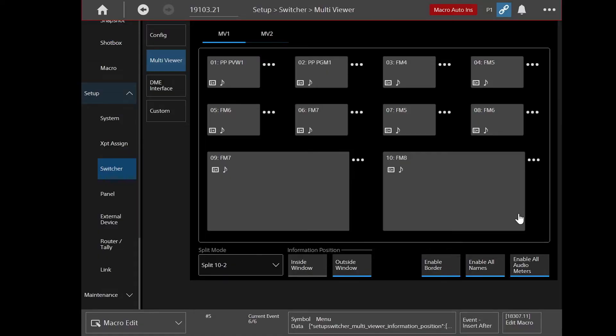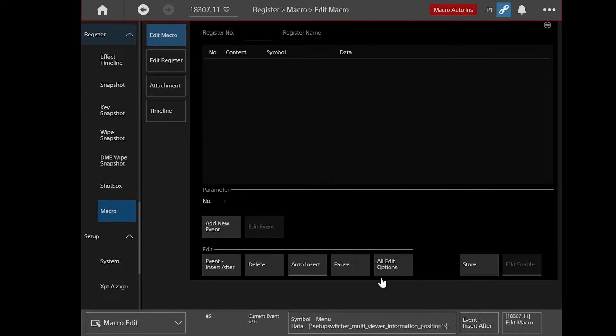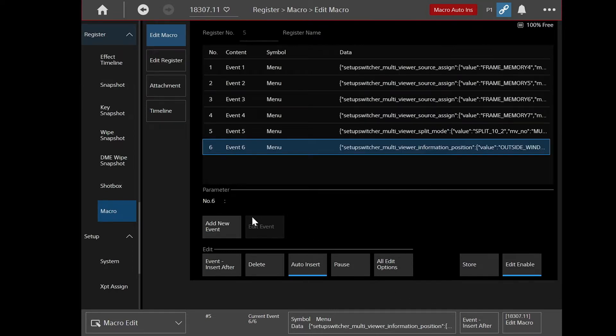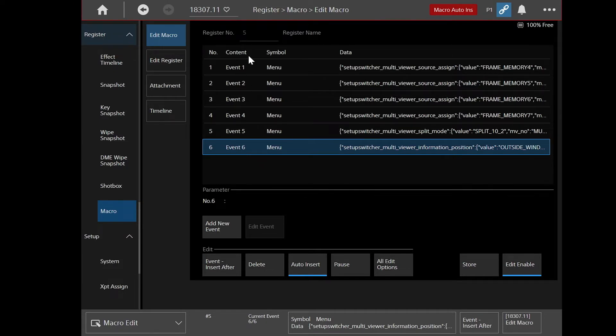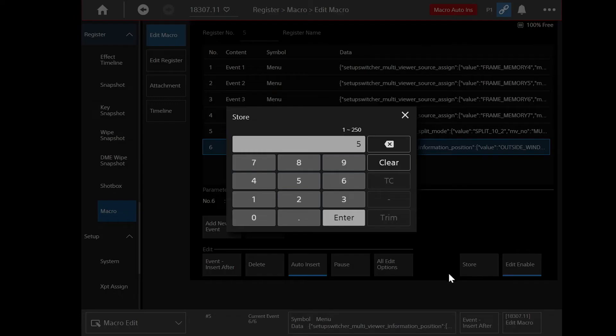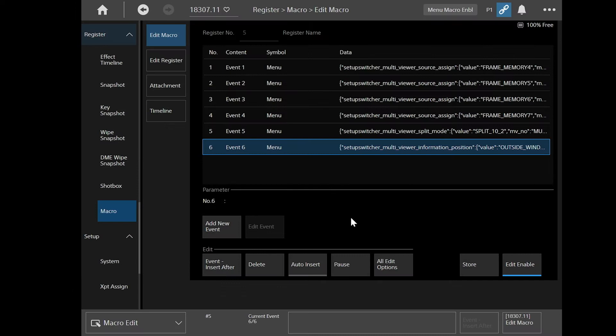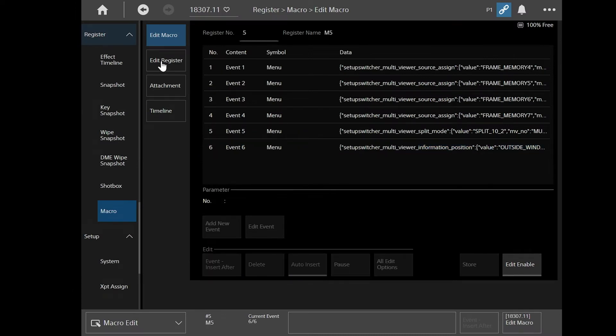And I think I'm finished. So I'm going to go to edit macro. This takes me back into my macro. Now you can see it's been recording what I've been doing, and it's populated all these different events down here. So I've done six different actions. I'm going to store that. It's number five. Now that's stored.